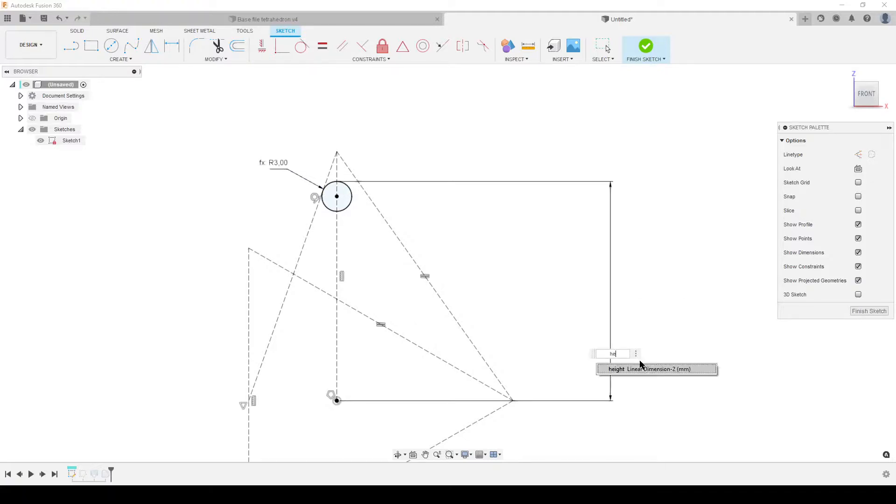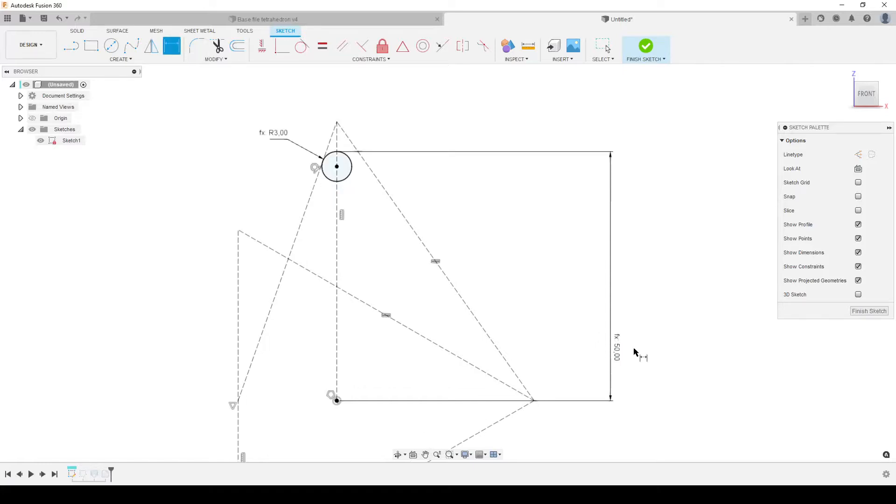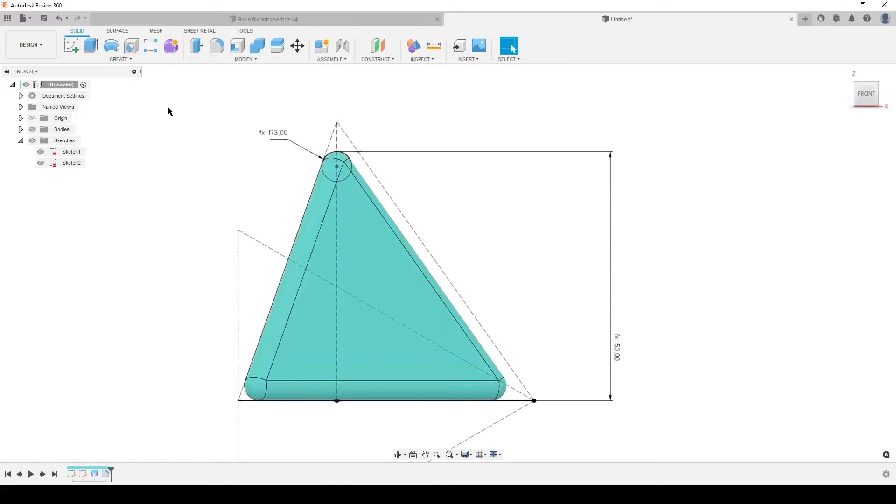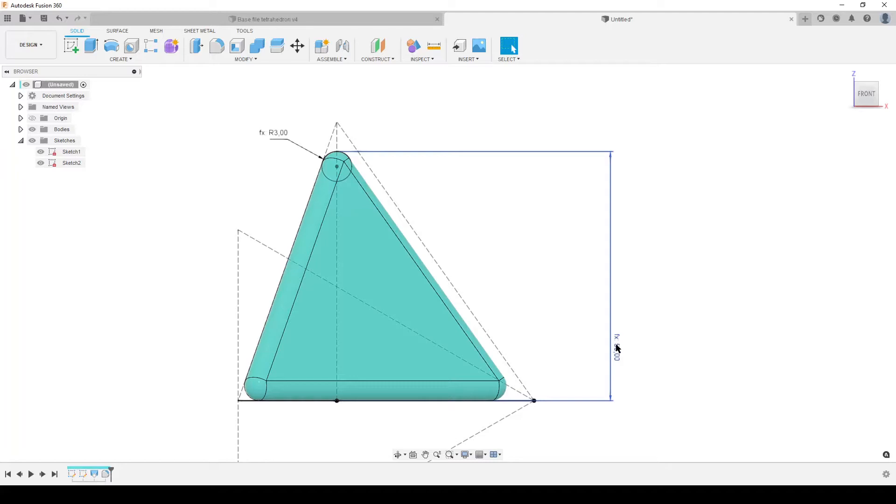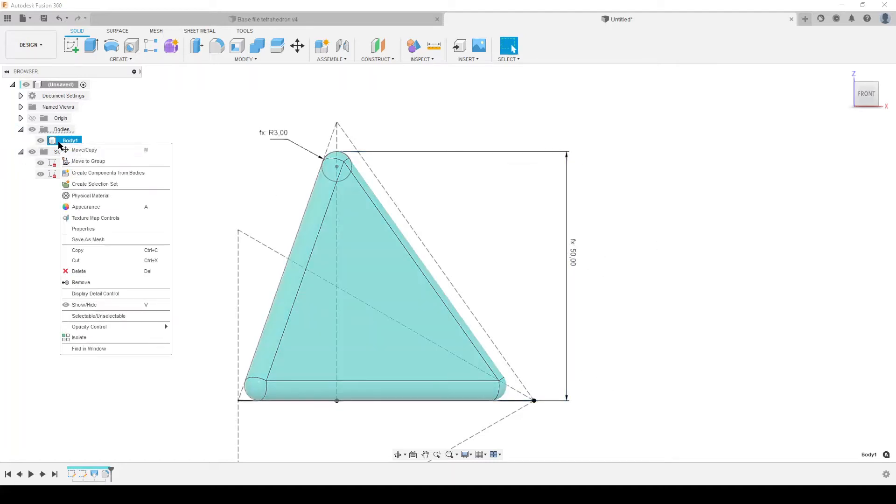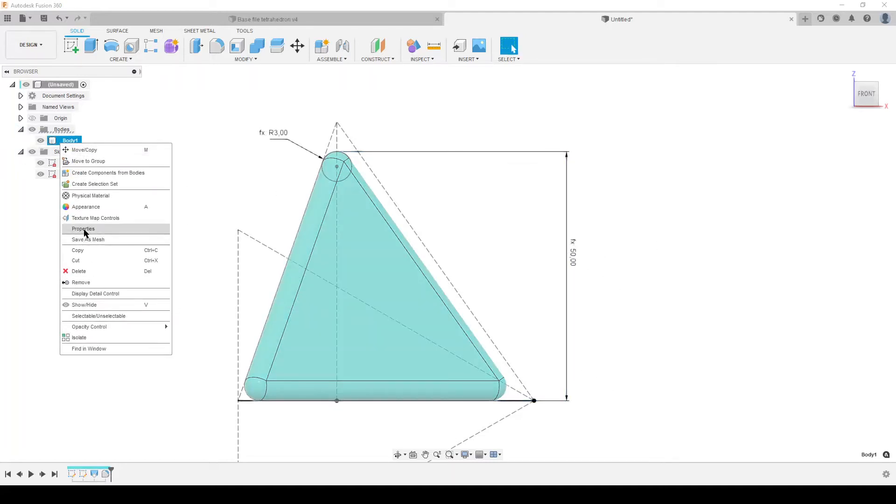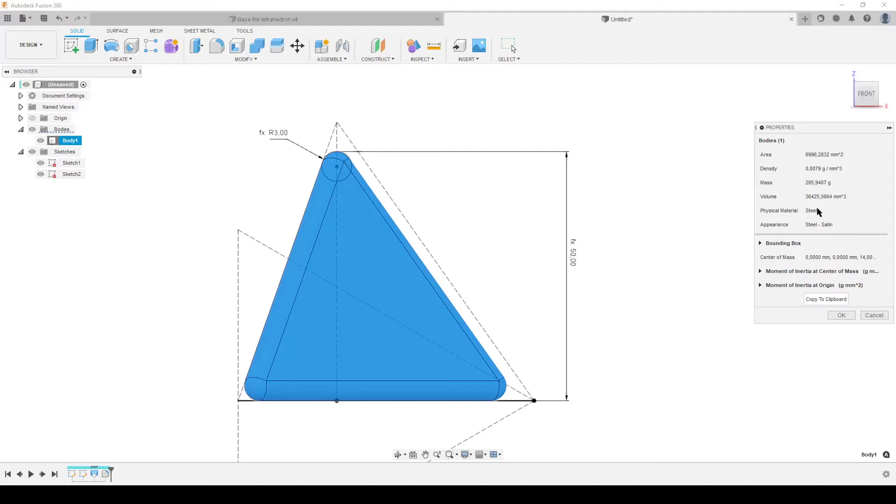We're going to finish sketch and we can see our body now is complying to this. So we can open our bodies, right click and select properties, and we get a volume of 36,425 point a lot of numbers, or 46,426.